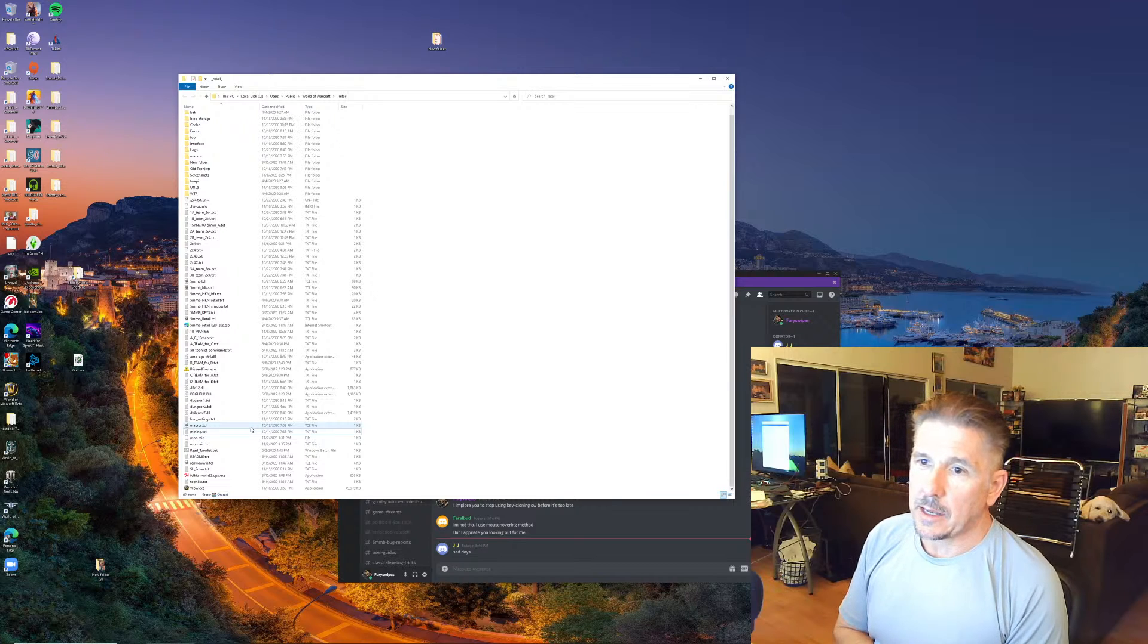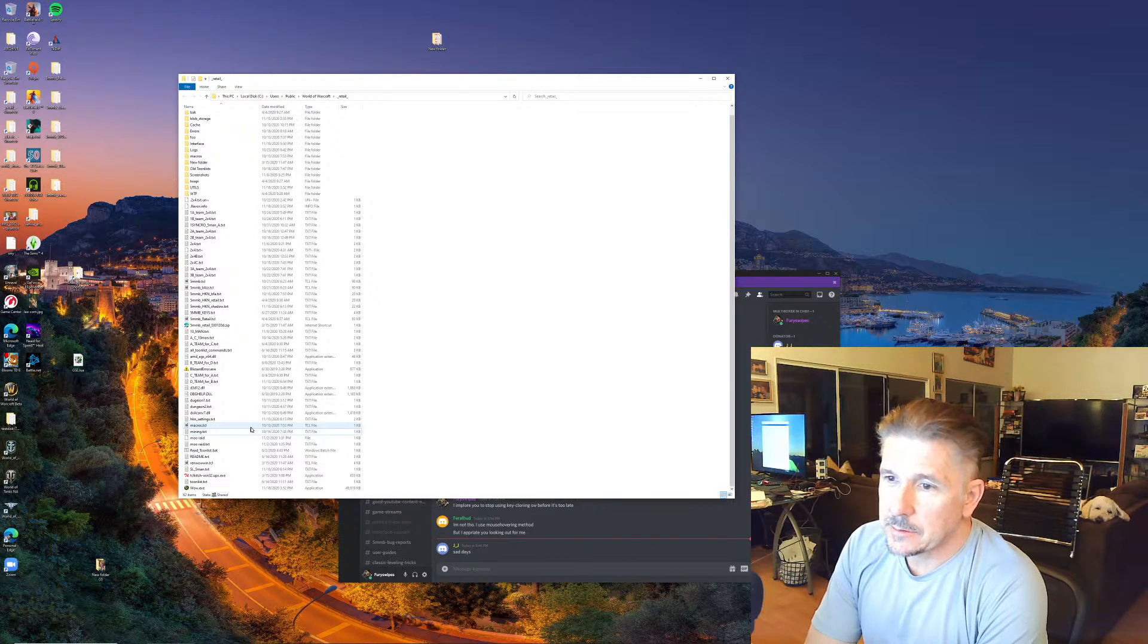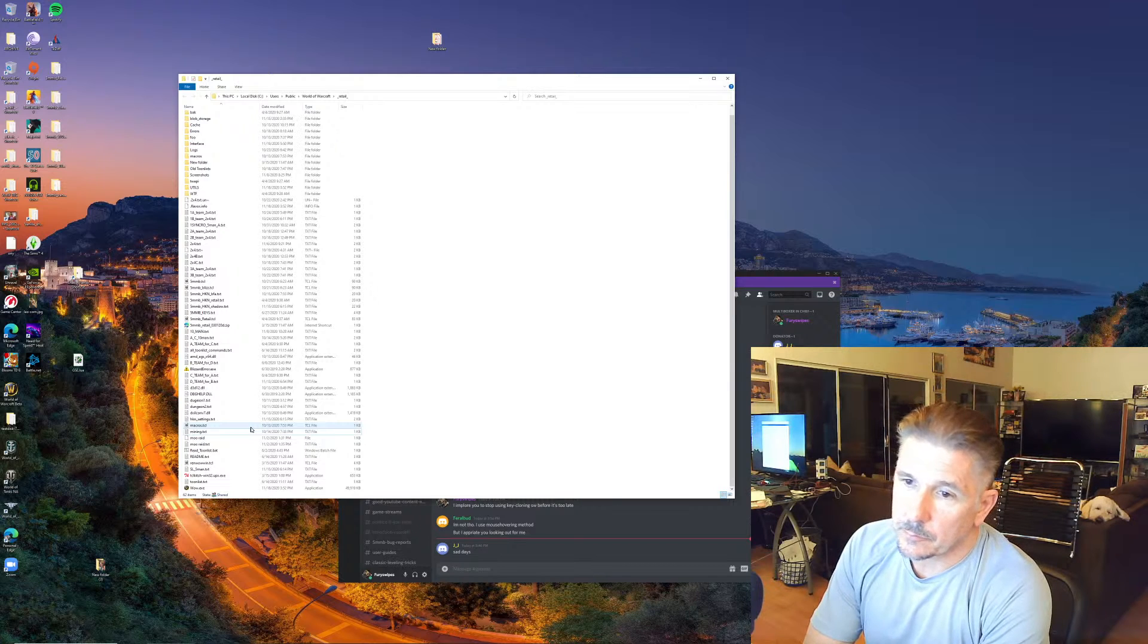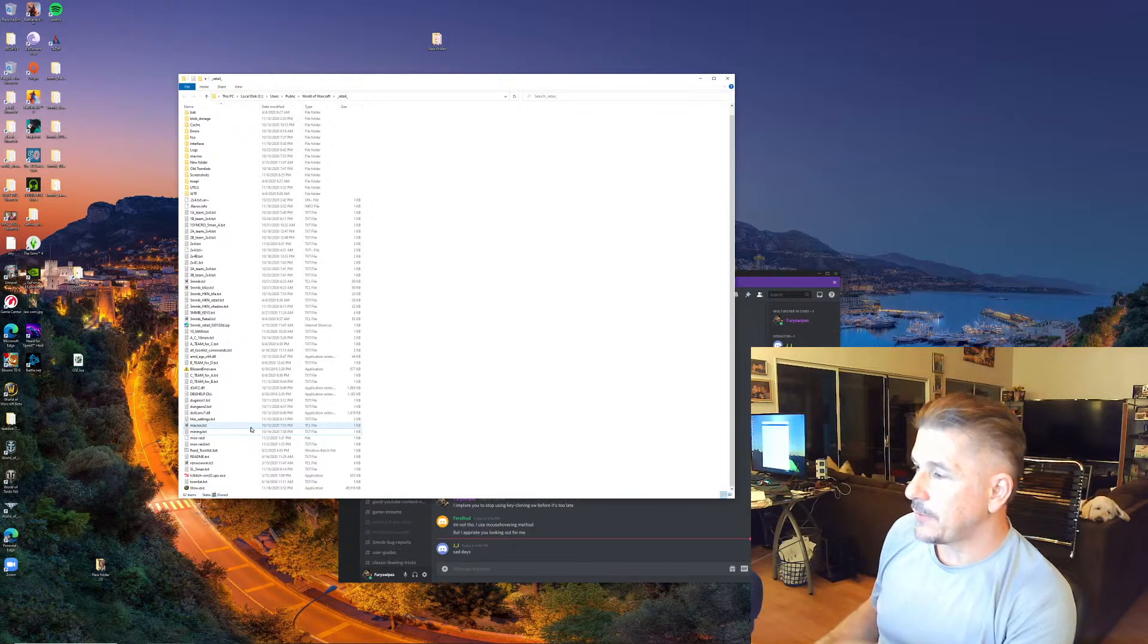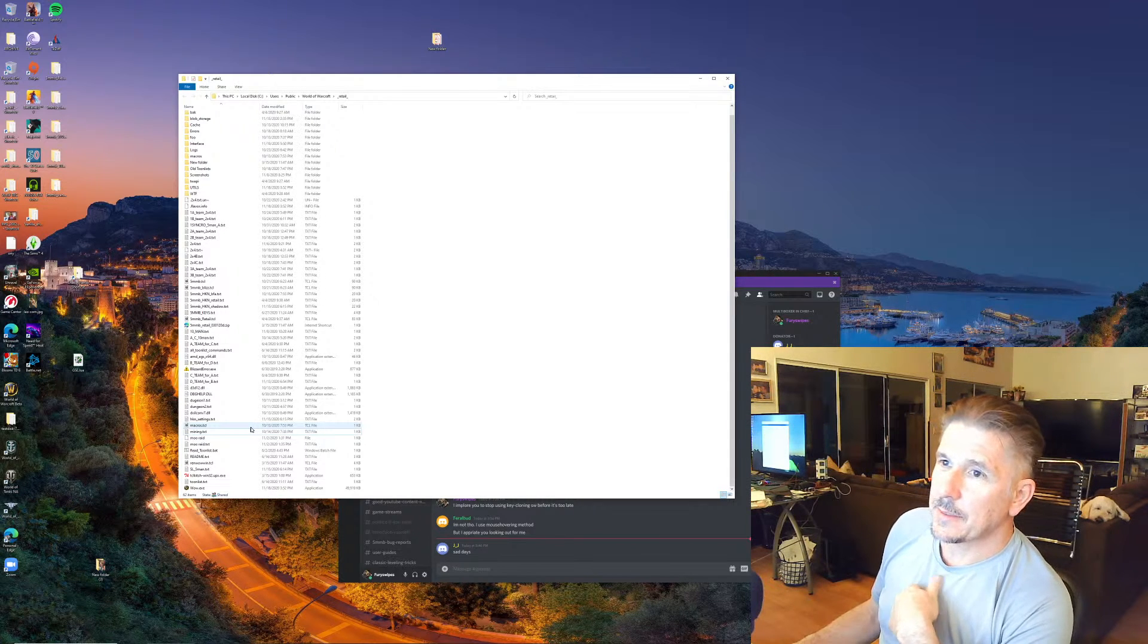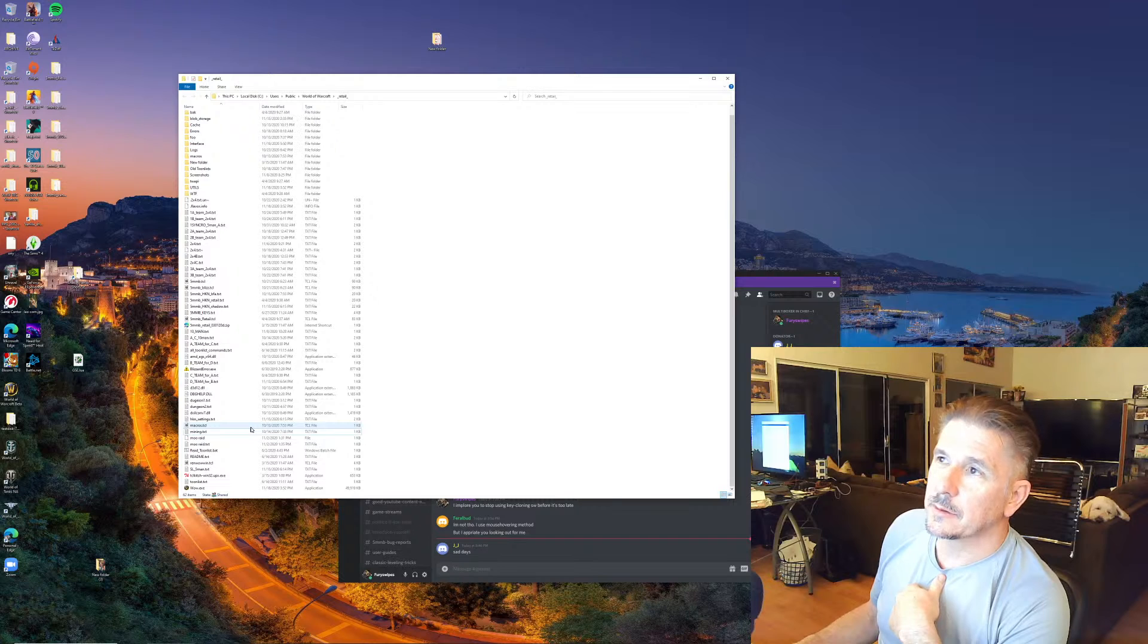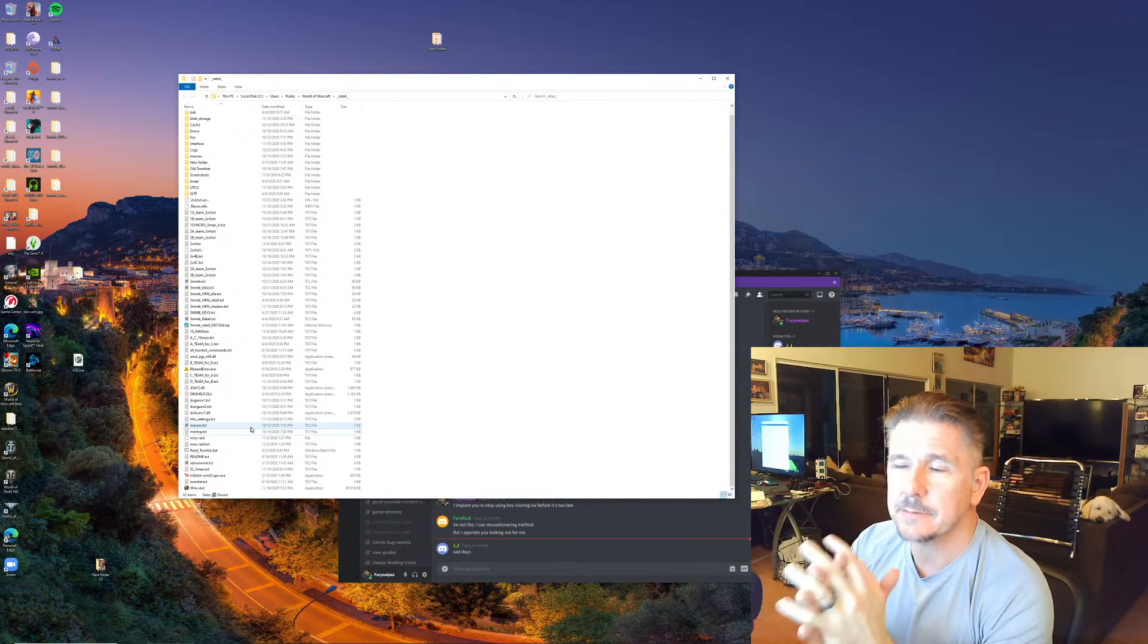And I have already had players contact me and say, now you can never verify this completely, but I have had players contact me and say that they were banned while soloing or while multiboxing.